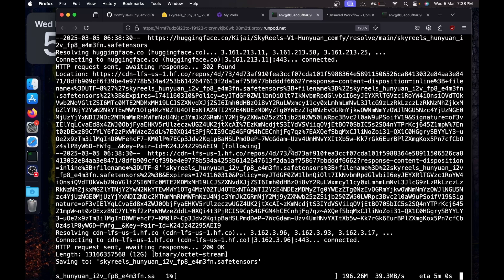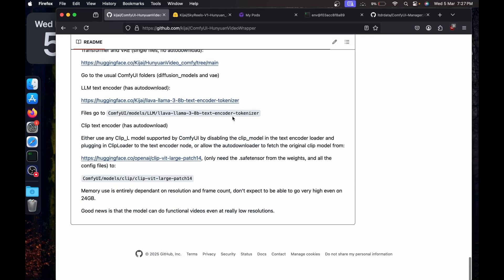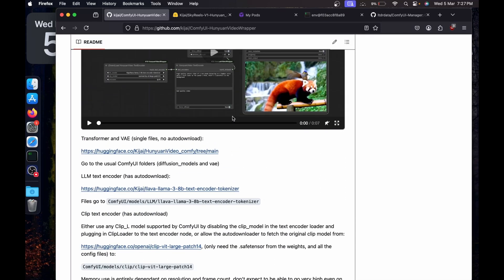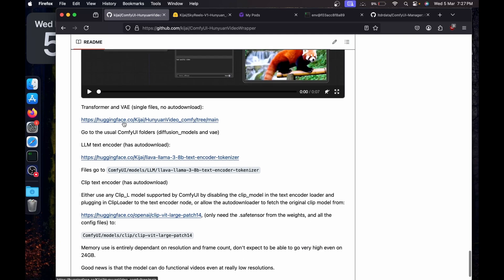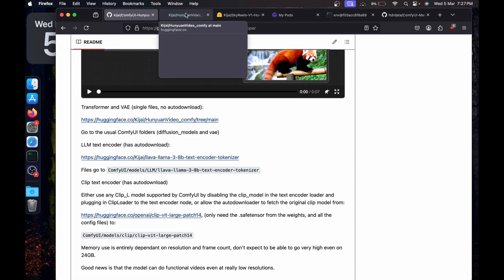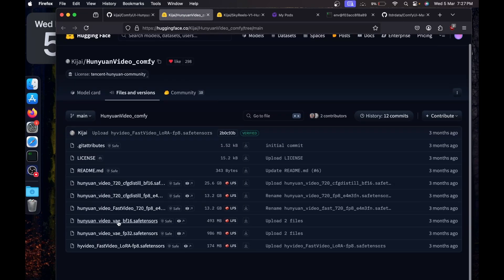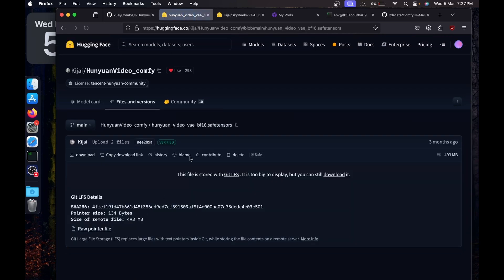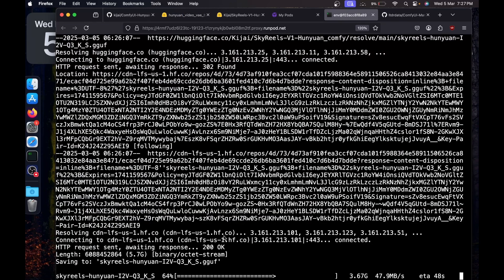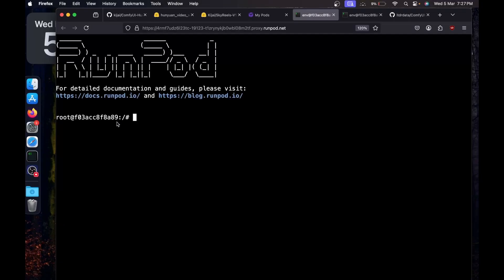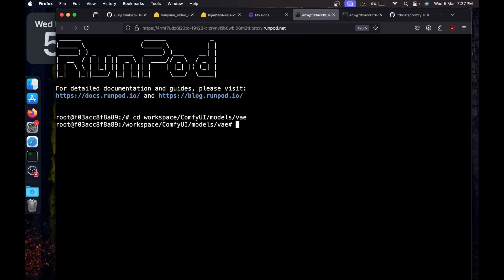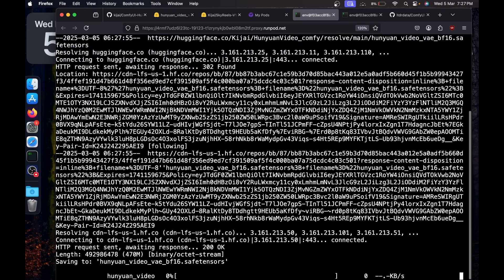While that downloads, I'll go back to the GitHub page. Since SkyReels is a fine-tuned version of HuniVideo, the VAE works the same way — so I'll use the HuniVideo VAE. I'll click on the bf16 VAE and copy the download link. Since the diffusion model is already downloading, I'll open another terminal, navigate back to My Pods, open the web terminal, then go to 'cd workspace/comfyui/models/vae' and type 'wget' followed by the link to download the VAE.